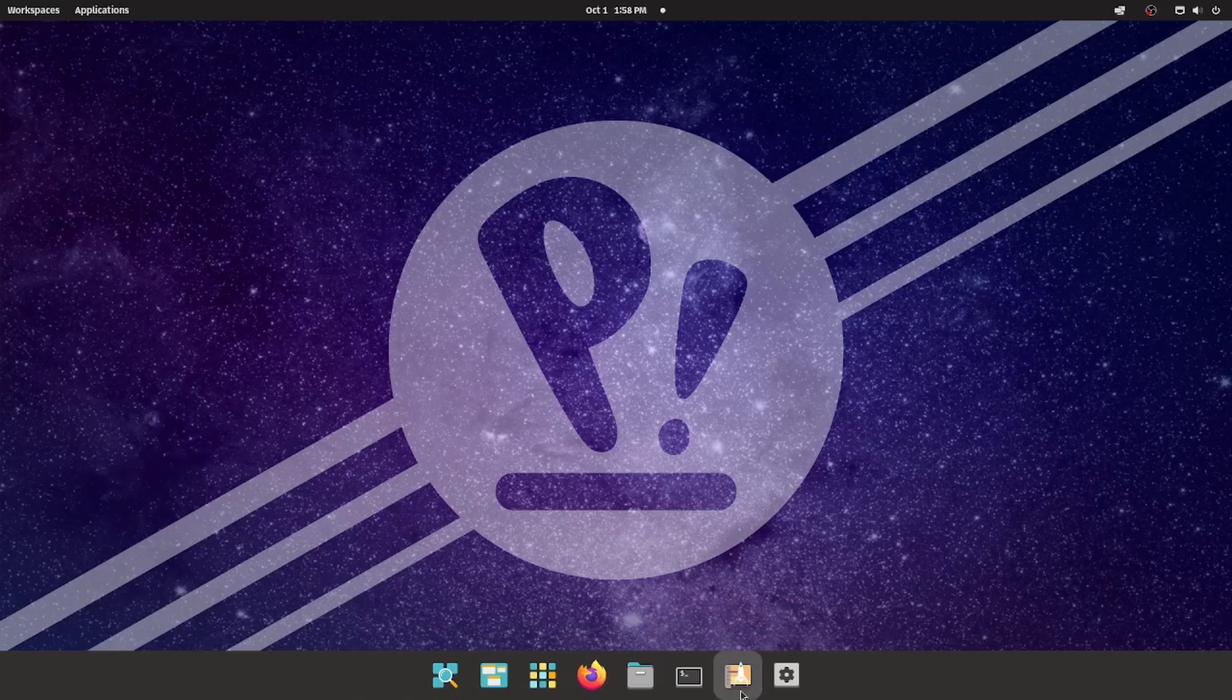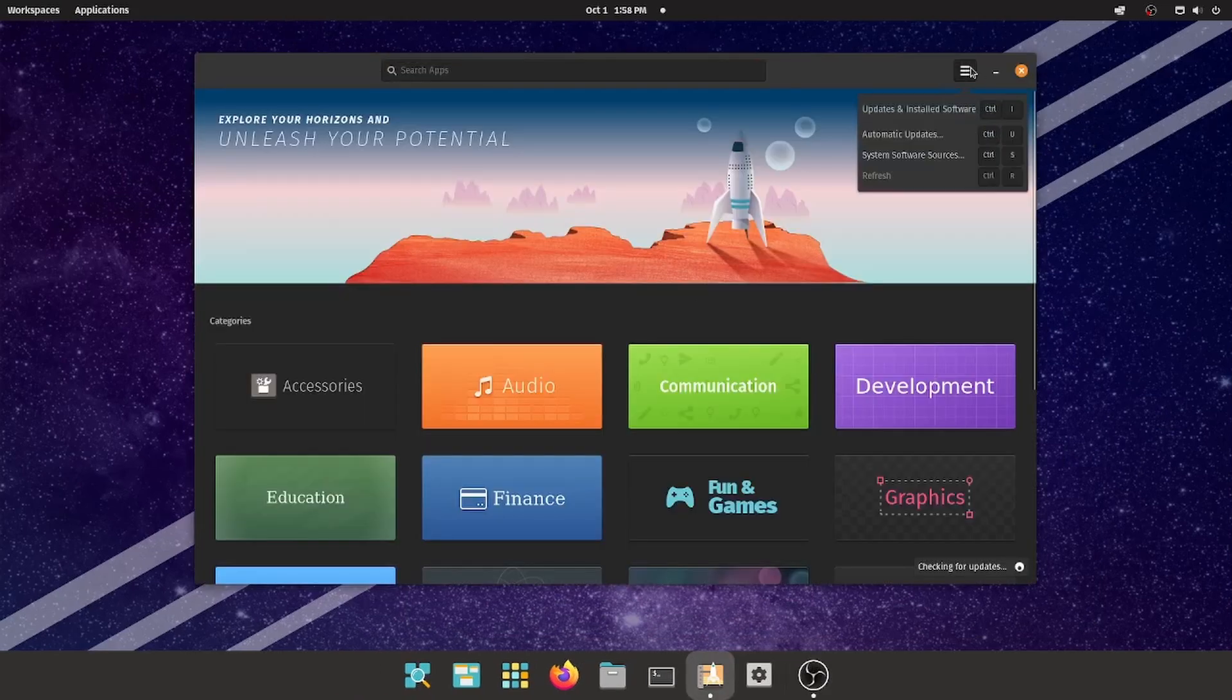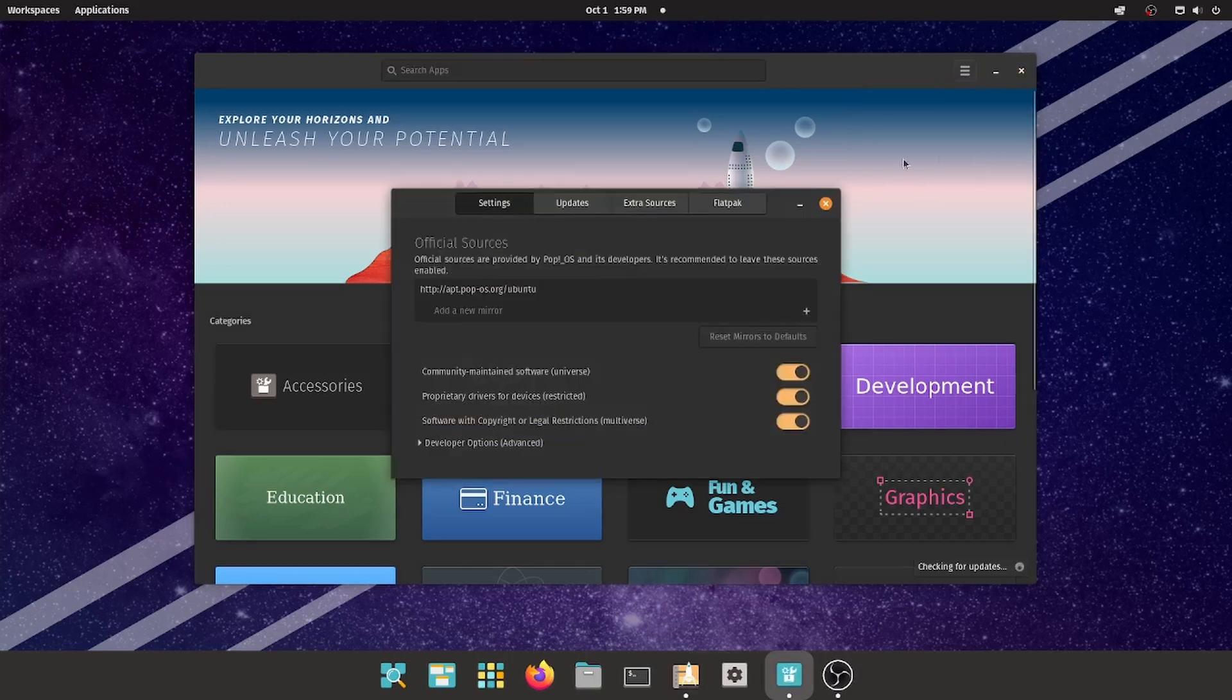Always make sure that in the Pop! OS shop, under System Software Sources, the proprietary drivers for devices are enabled.